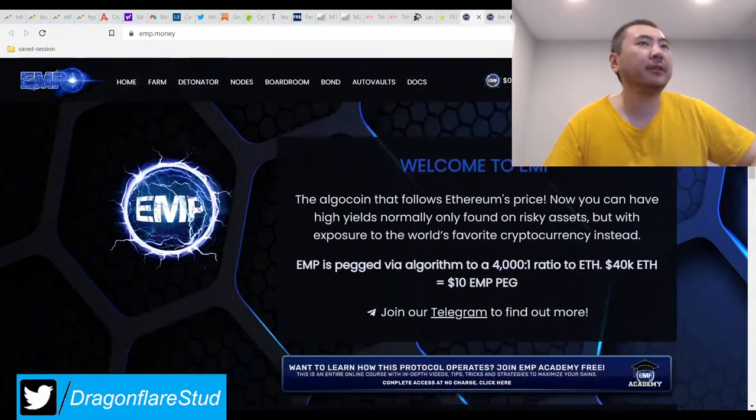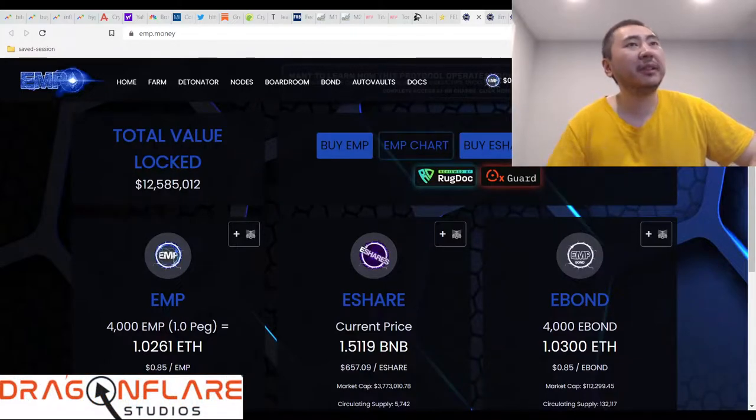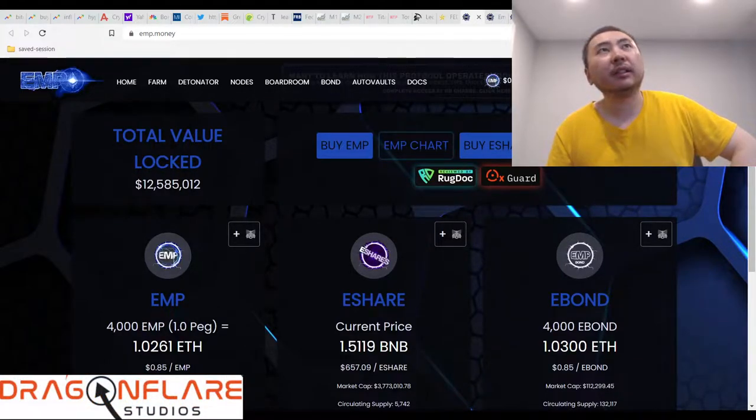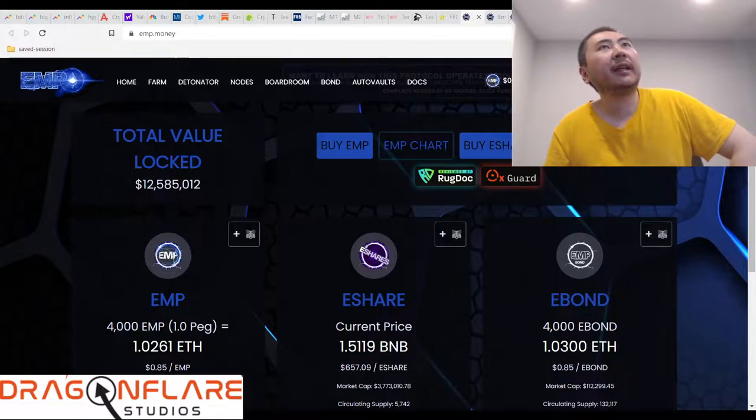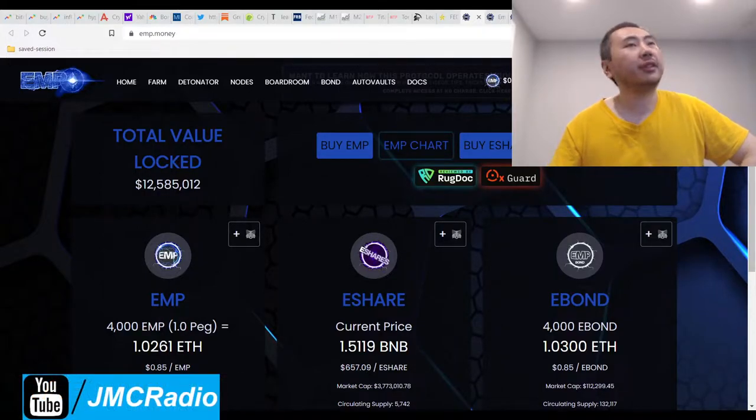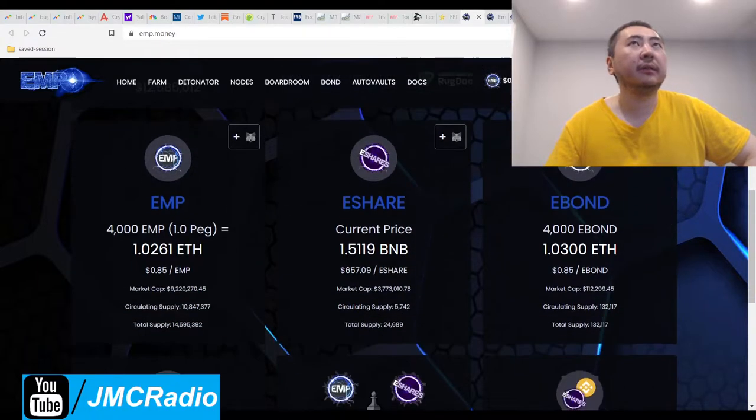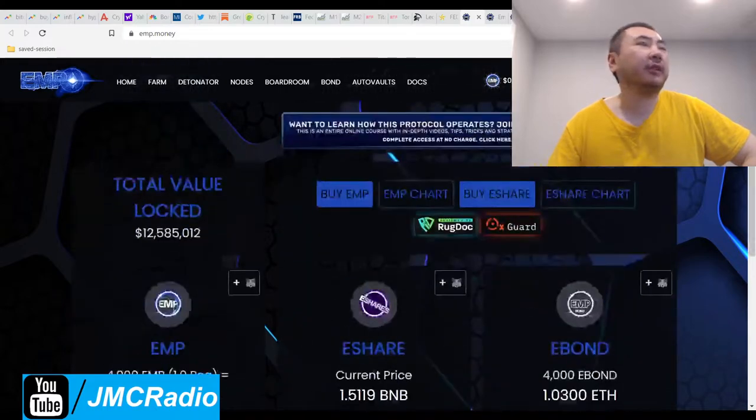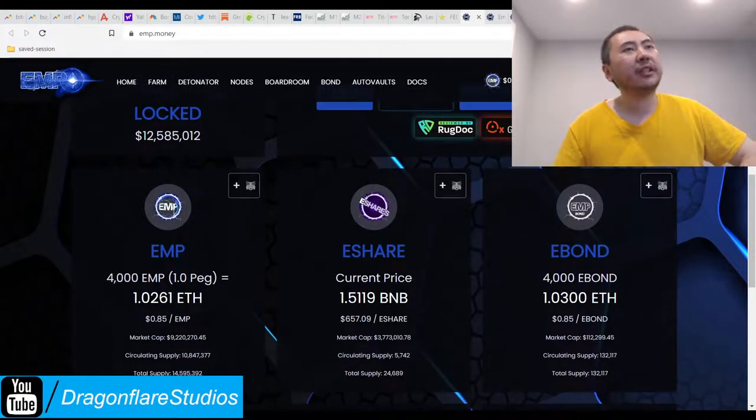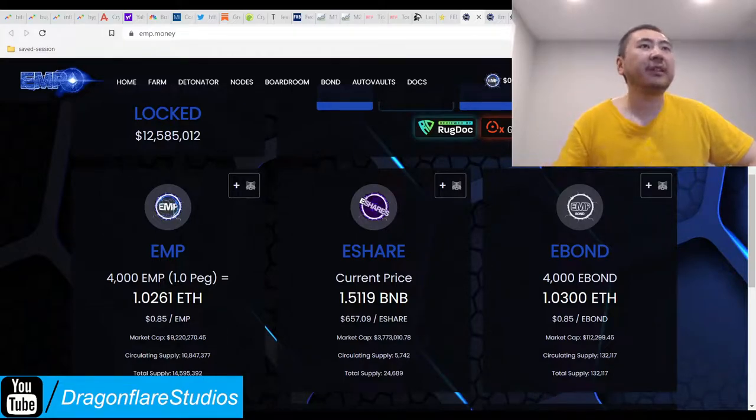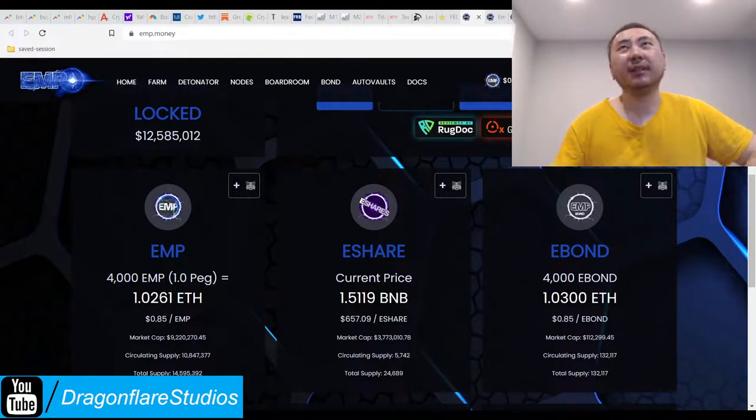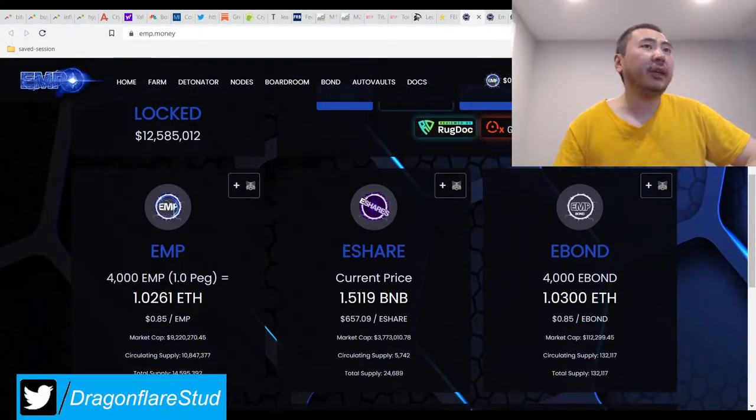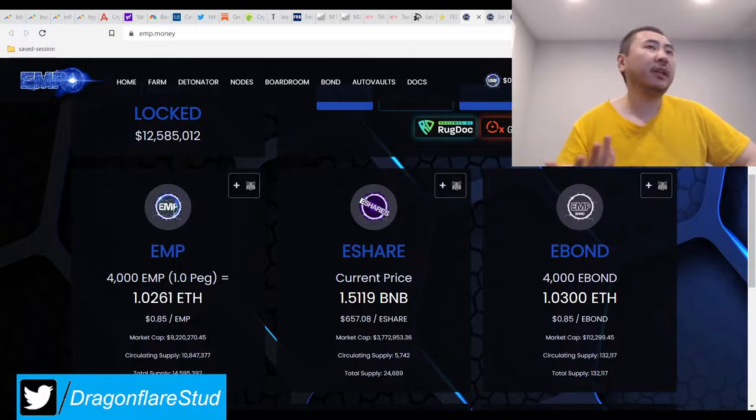I don't normally do a launch snipe, but in this case it's actually the safest play. I don't mind buying into a project if it's more expensive, if the price of that is knowing that I'm investing into a safe project, because that's actually more important.